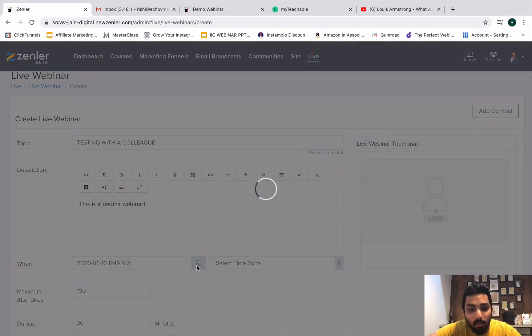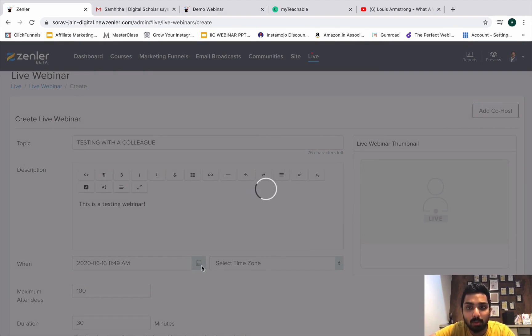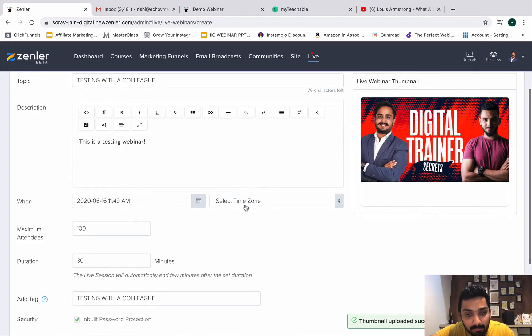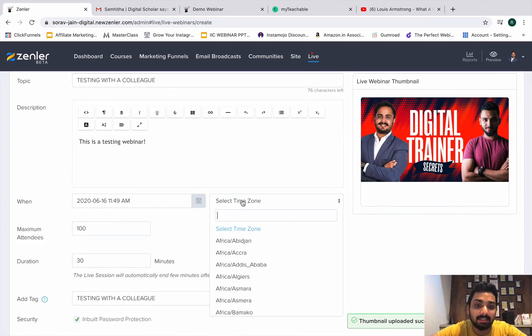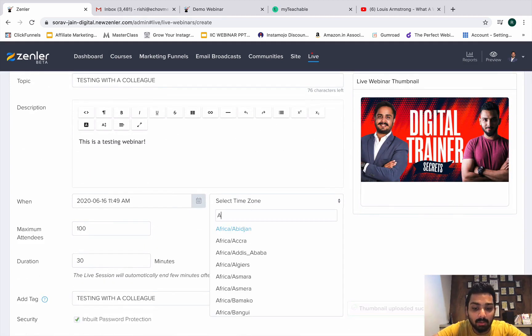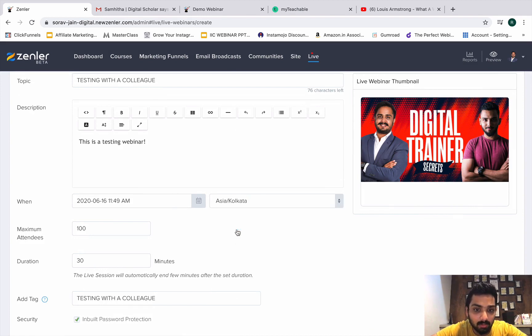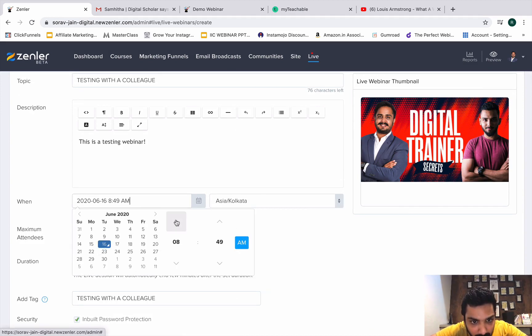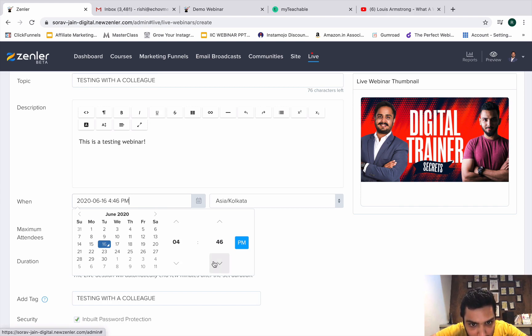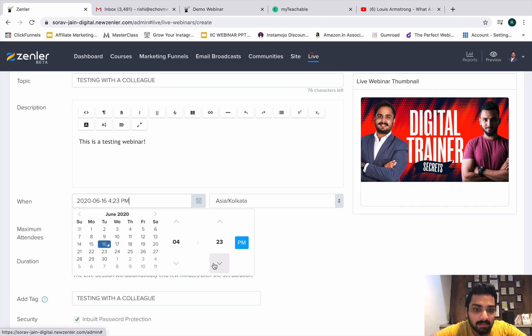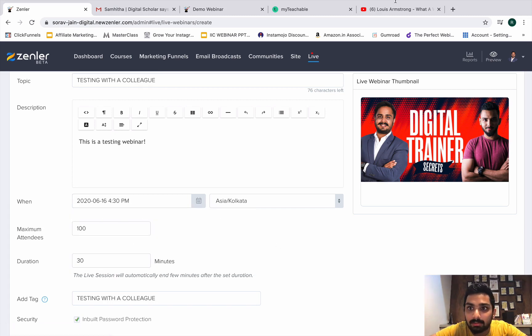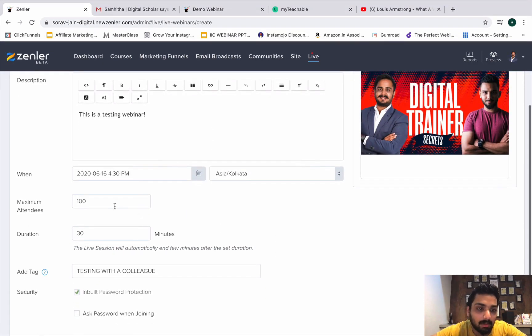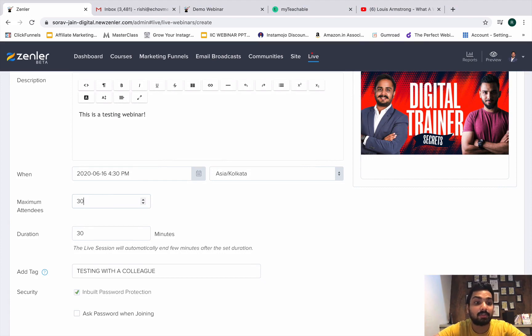When do you want to conduct this particular webinar? Before you select this date, you select the time zone. You'll have to select Asia/Kolkata. Now you might want to select the date and time. I'm just doing it right now somewhere about just 10 minutes from now so that I can do some testing. Maximum attendees that they give you is 300 on the Pro plan.